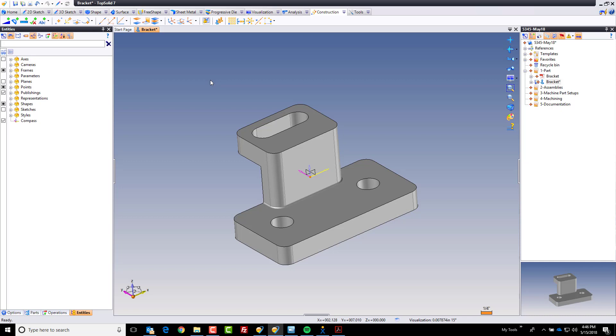We also want our designers using TopSolid to make good choices and only build relationships where it makes sense. So what a publishing allows you to do is it allows you to tell TopSolid, hey when I include this object into my assembly I want to bring with it this object and this object. In this case we're bringing with this frame. Kind of cool.